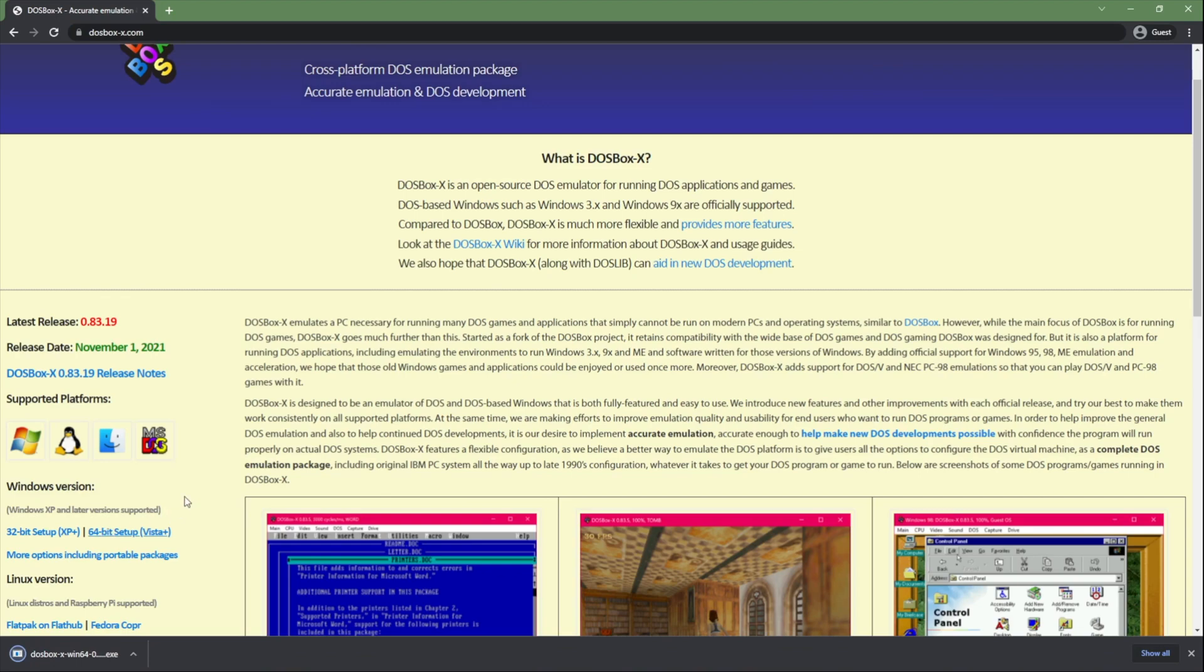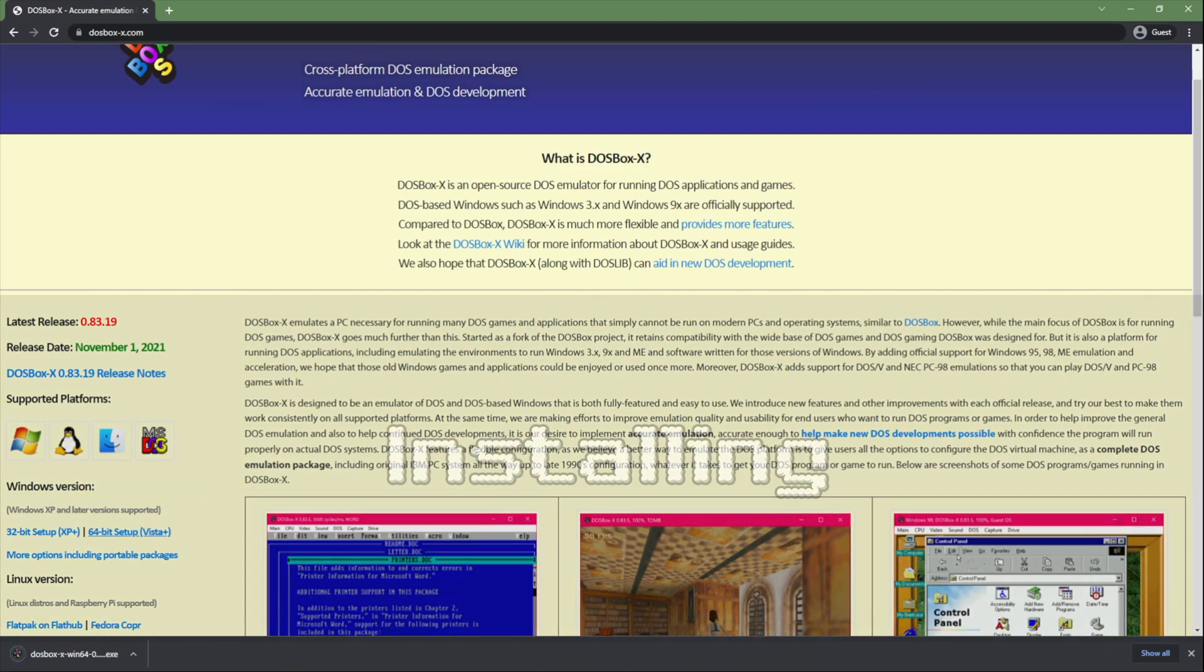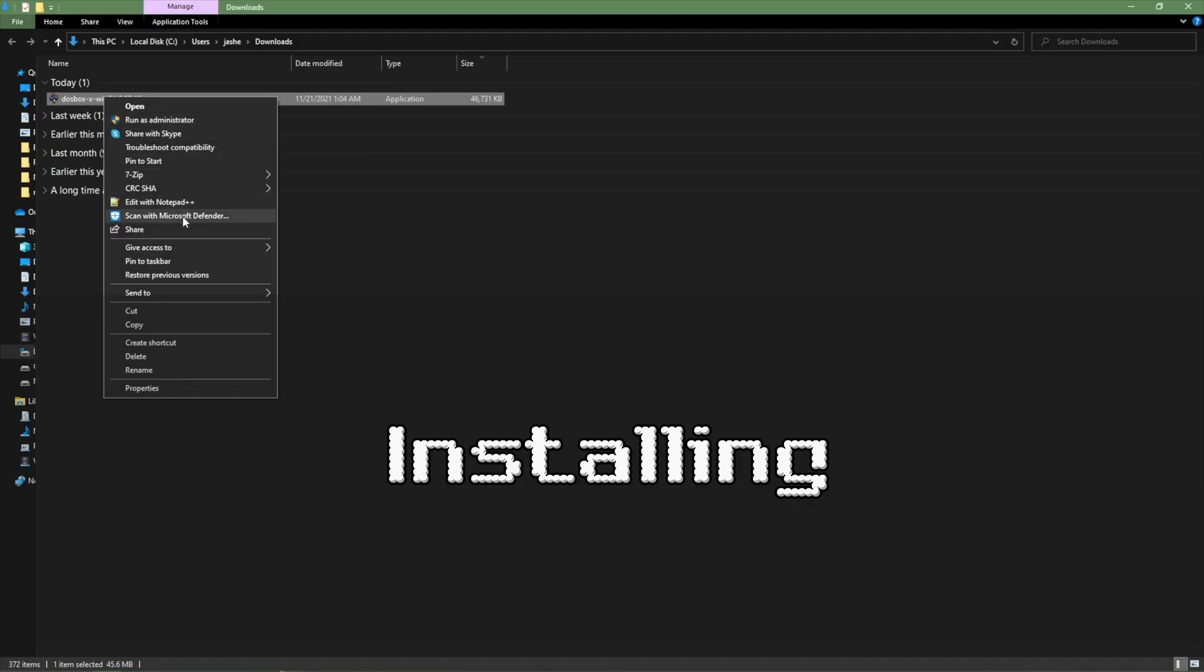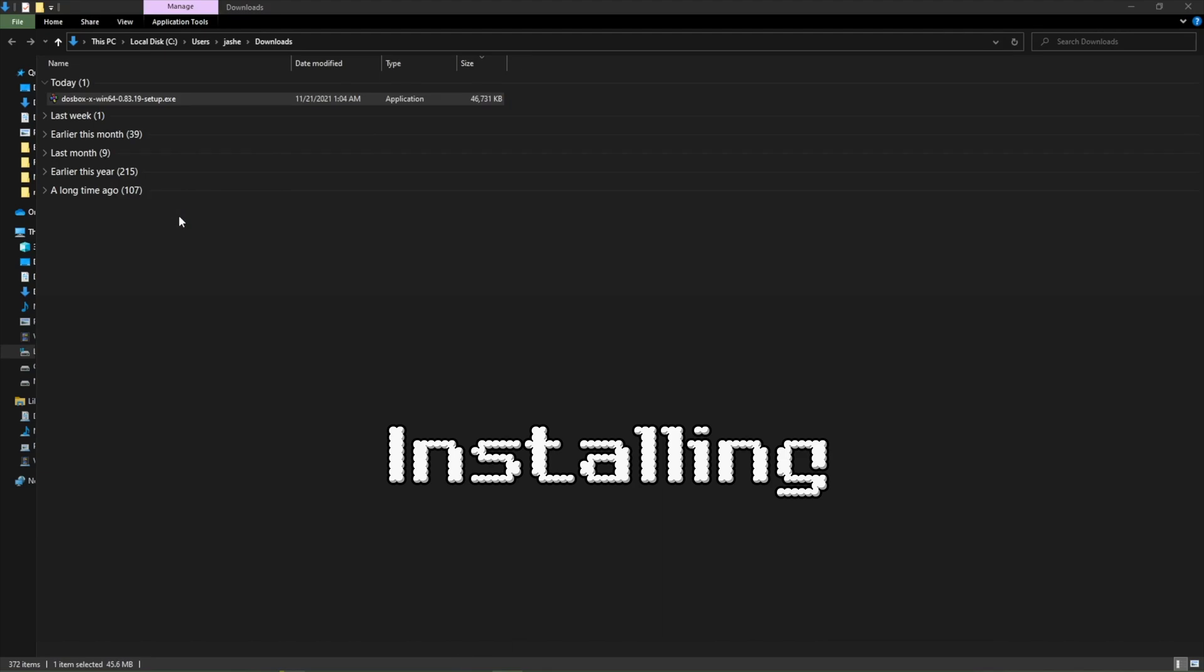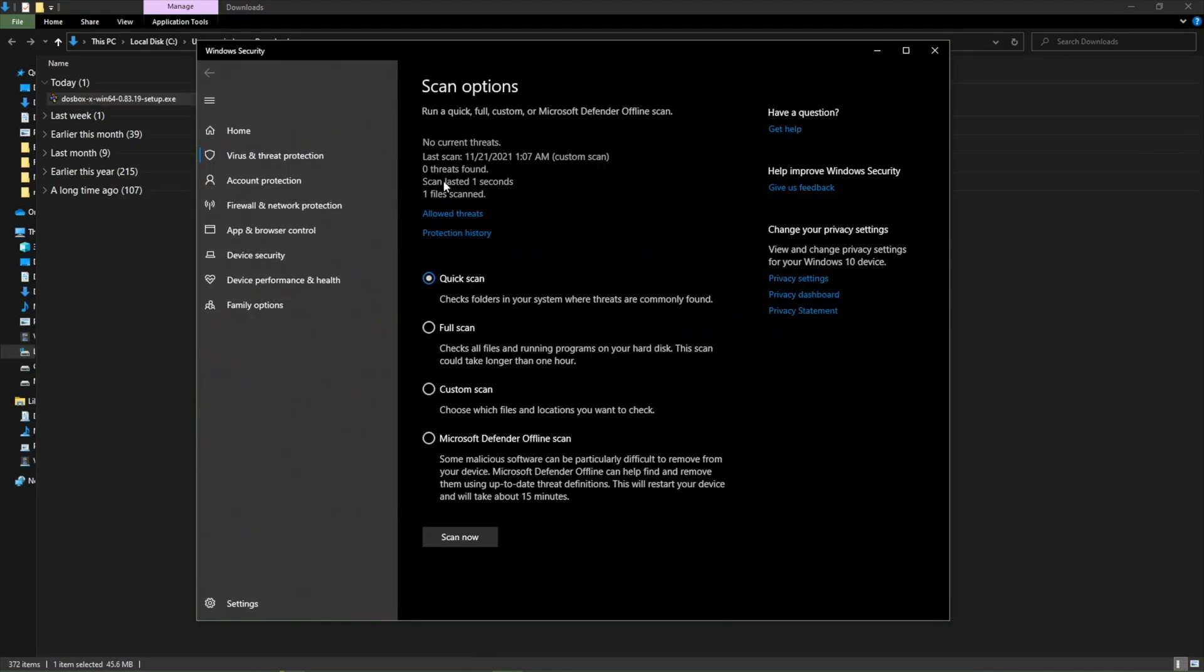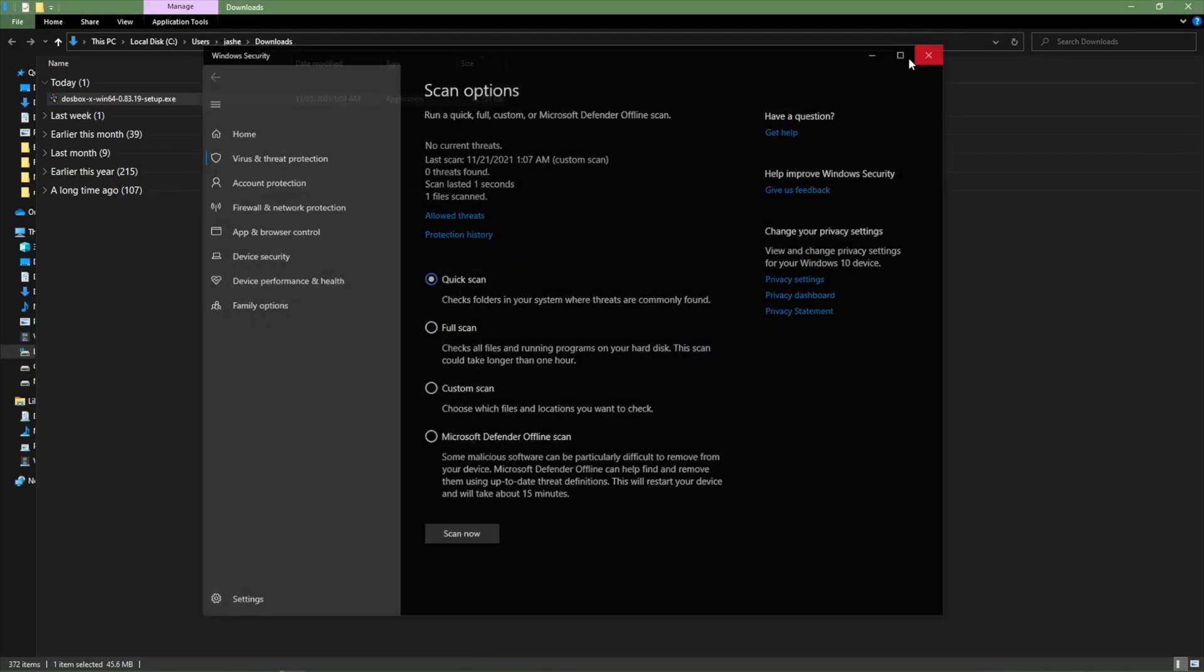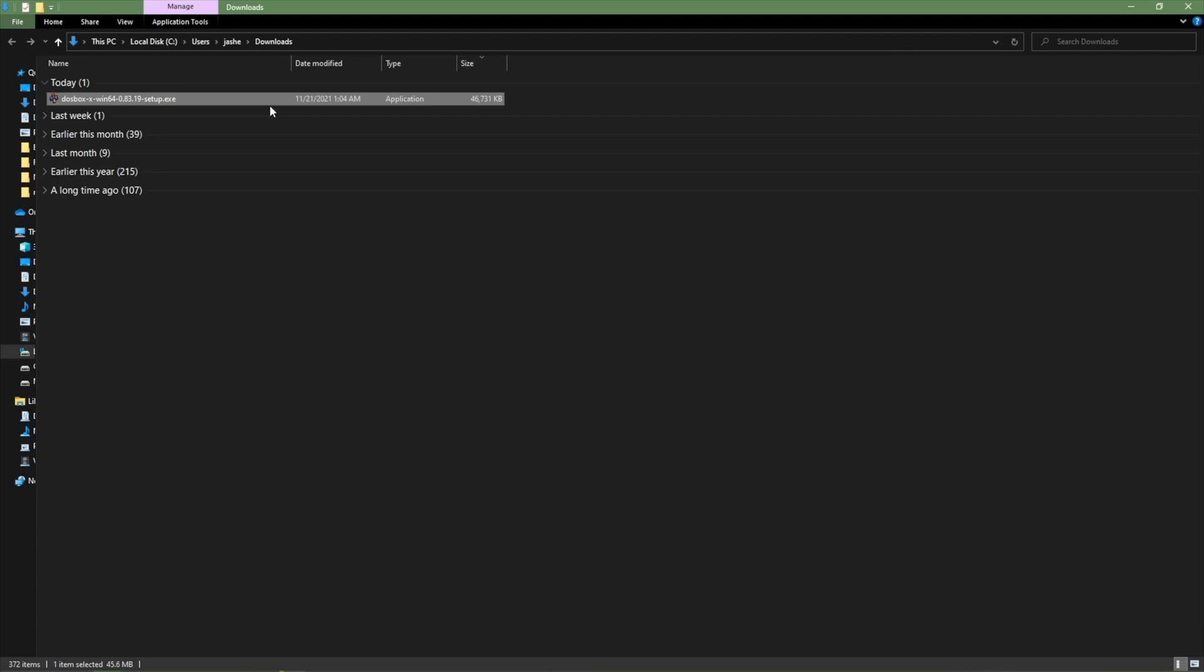Once we have it downloaded before we run the installer we want to go ahead and scan it and as you can see there is no viruses. You can choose whatever scanner you want. I'm using the built-in Windows one that is fully updated.